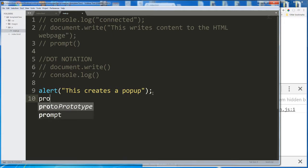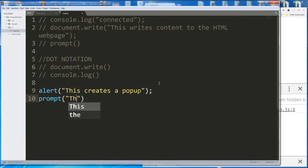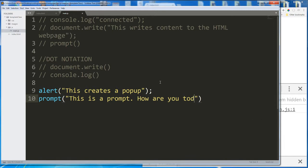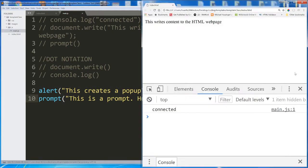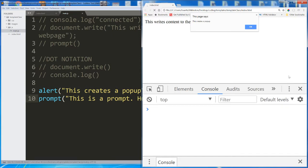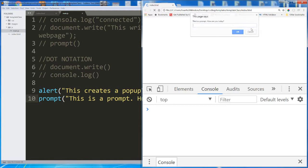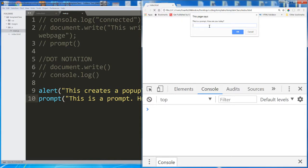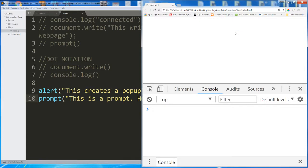This is a prompt. How are you today? Save. Reload my page. We see this page says this creates a popup. That's our alert running. I select OK. Then we get another popup. And it's pretty small, but it says this is a prompt. How are you today? And beneath that, we have this input field where I can type something in. I'm doing all right. Let's not try to fool anyone. I'm doing all right. And I select OK. Nothing happens after that.